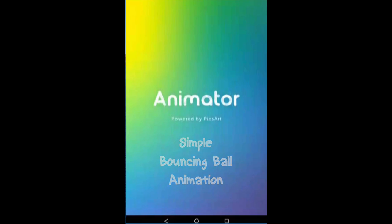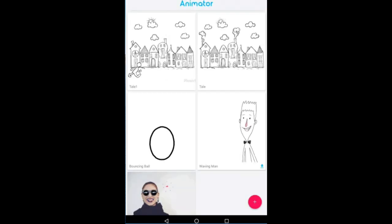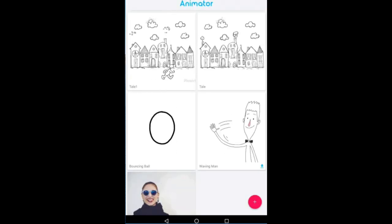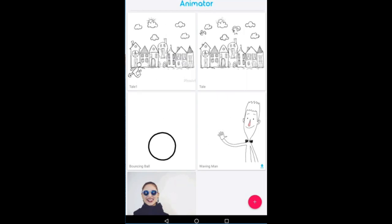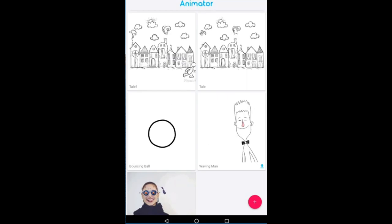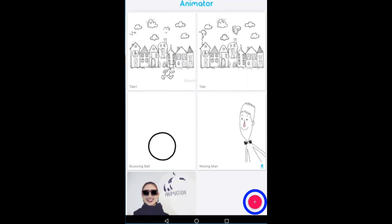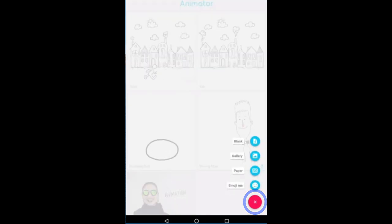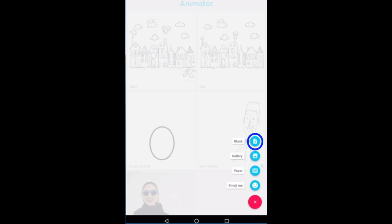To make an animation we can use a free app called Animator. So when you are inside Animator you click the plus button. Let's open a blank template. The principle behind animation is that instead of just having one sheet of paper on which you are drawing...